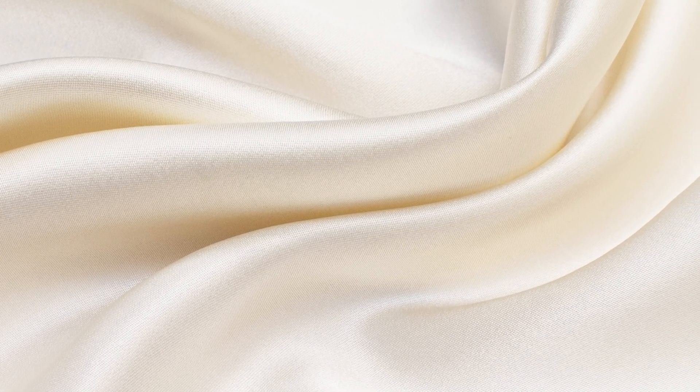In this video, I will demonstrate how to create a fabric material from a photograph with Substance Designer.